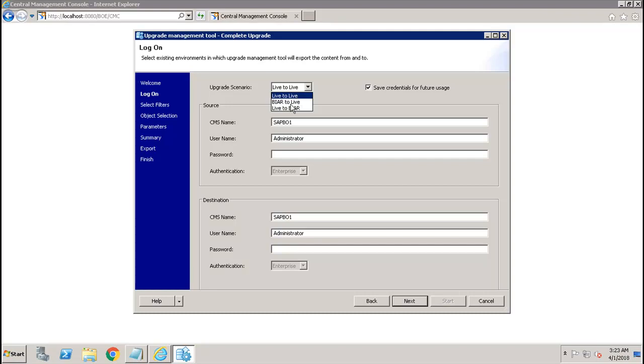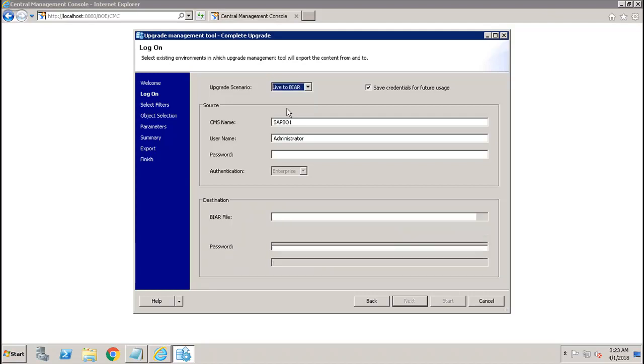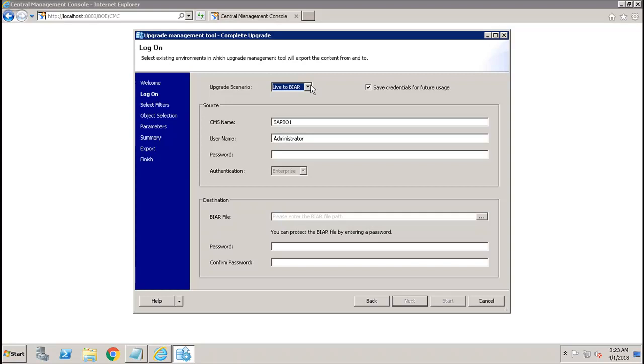If your destination system is live but your source system, you have the BIAR export from the source, you have to use BIAR to live. Then we have live to BIAR, that means your source system is live but you want the destination as a BIAR file and not the live system.